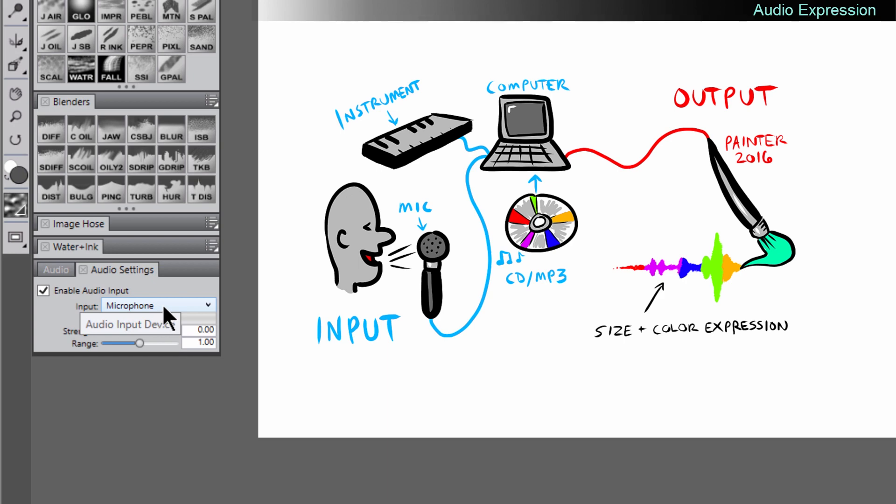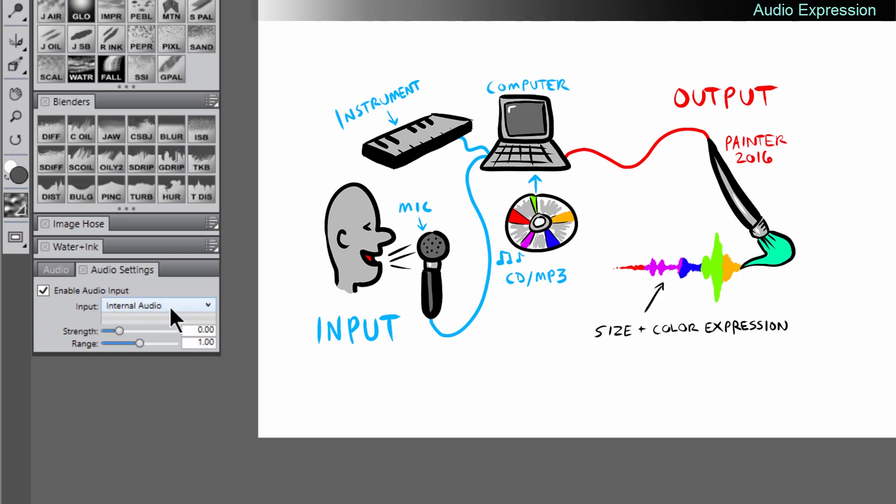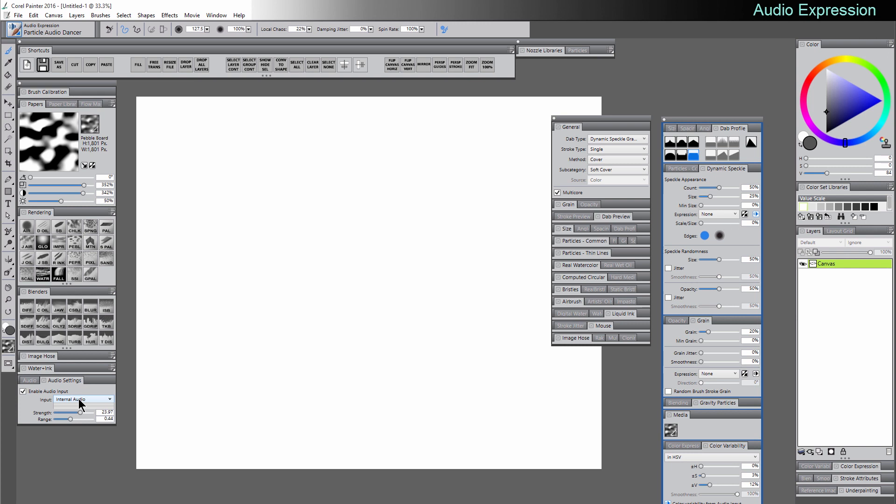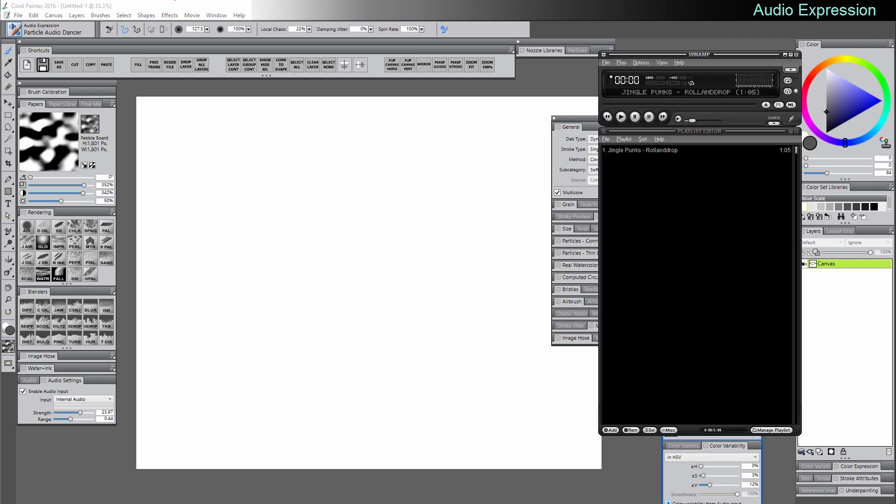Now we can choose input from the microphone or from internal audio. I'm going to go ahead and set this to internal audio. You can also try it with your microphone. And then I'm going to go ahead and start playing a royalty-free MP3 here by Jingle Punks.